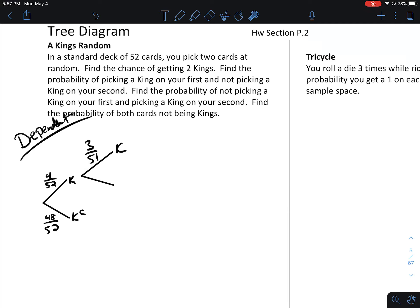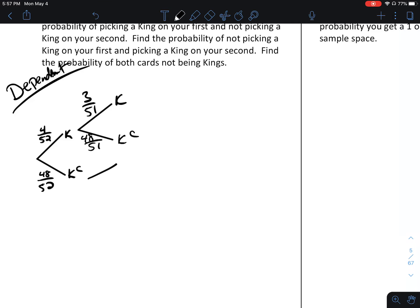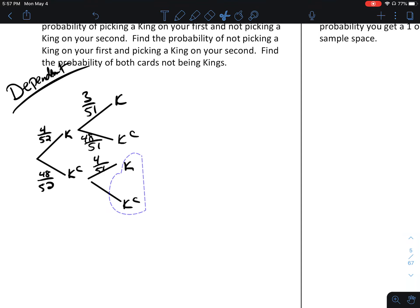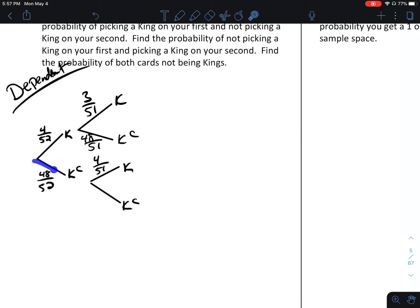If you chose a king first, what's the chance the second card is not a king? There are 51 cards left and 48 of those are not kings — 3 and 48 is 51, so this is working out. If you didn't get a king the first time, you could get a king the second time or not a king. If you didn't get a king, there are still four kings left out of 51. And 47 non-kings out of 51, since you've already chosen one non-king.